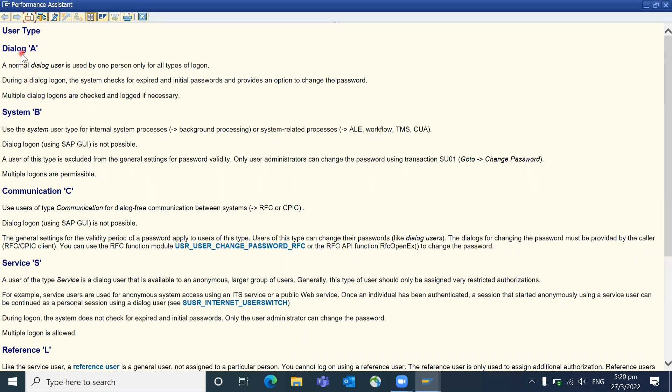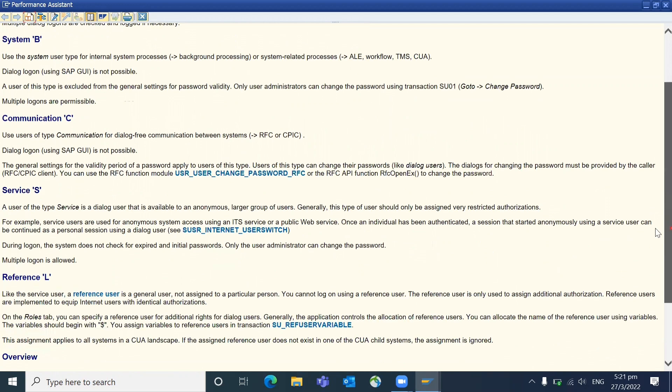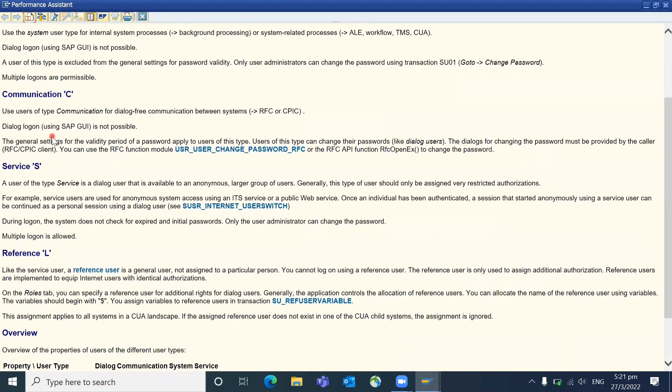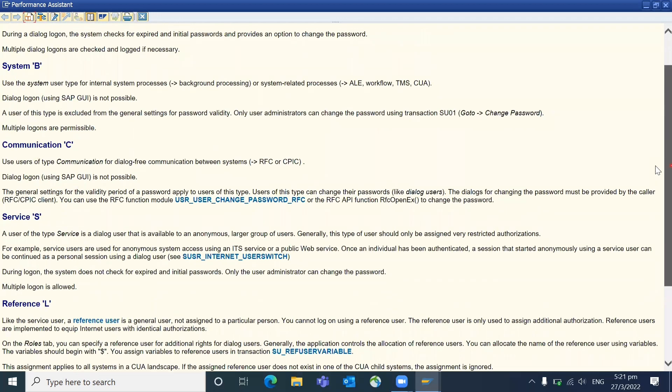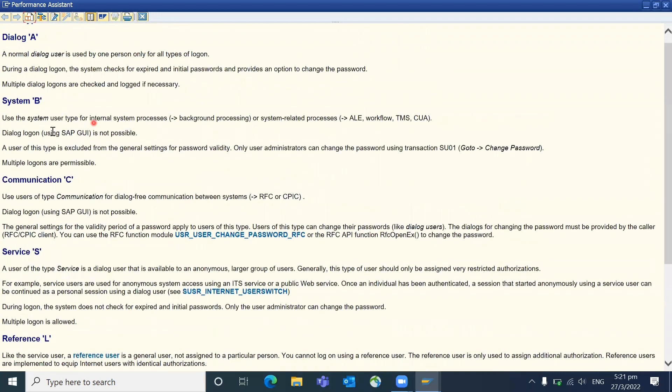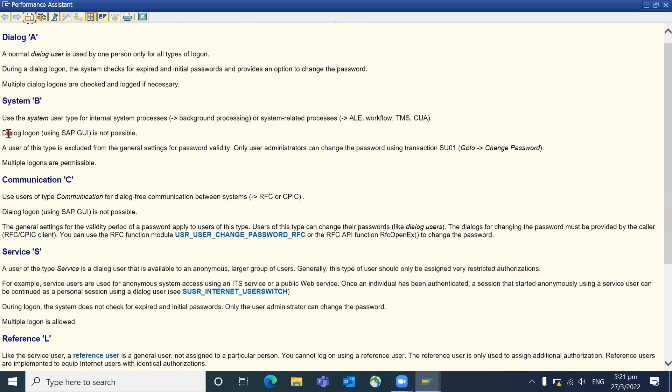In my experience, all the users are assigned to dialogue, and these kind of back-end processing I saw the system, and very rarely these kind of services or reference will be used. For communication, you can see here, use user types communication for dialogue-free communication between systems. Login is not possible. See here, by using this communication ID you cannot log into SAP, but by using both the system and dialogue we can log in. You can see here, dialogue login is not possible.